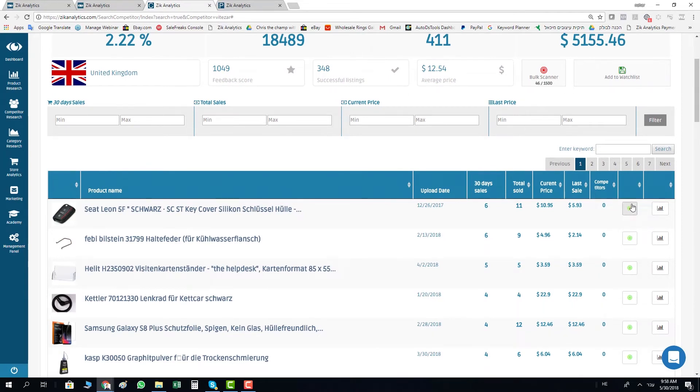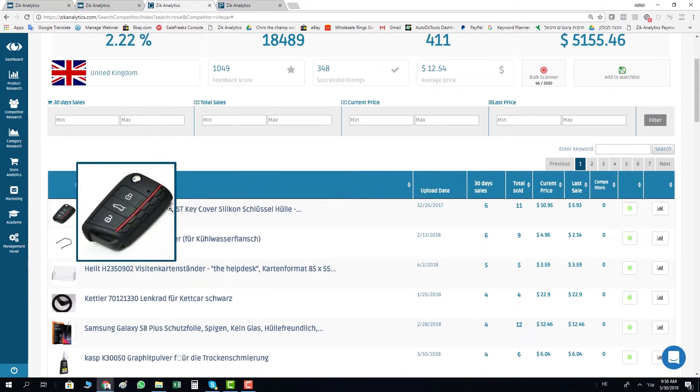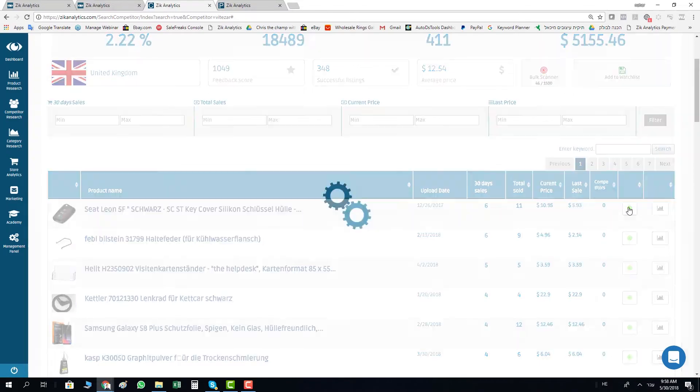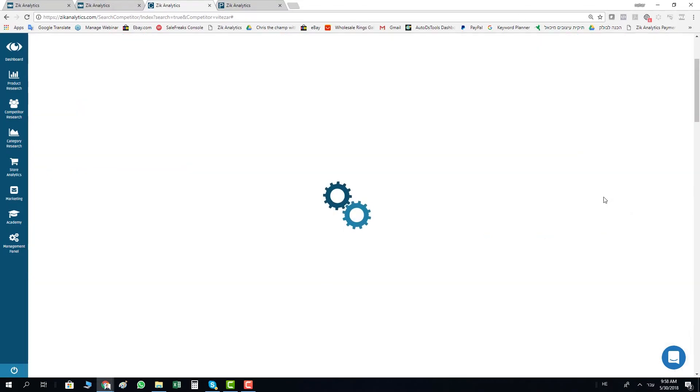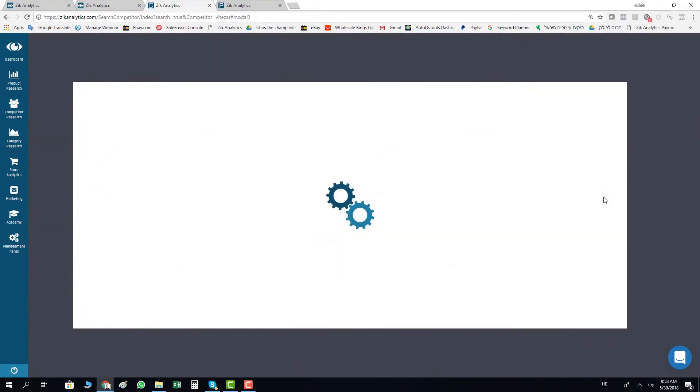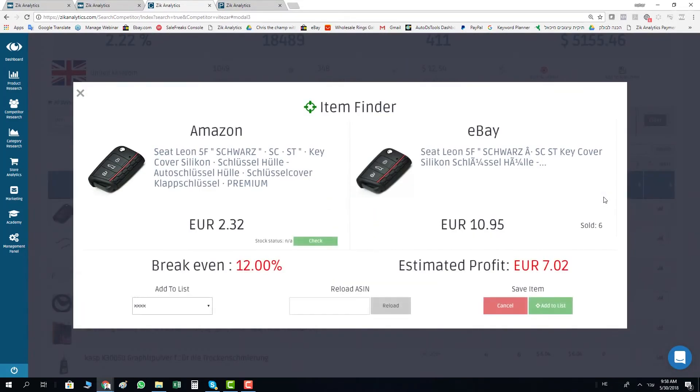You have the green button and the red button, so you just click on the green button. From now on we find the item in Amazon Germany. You can see here there is an item with seven euro profit.